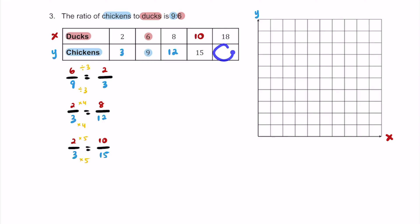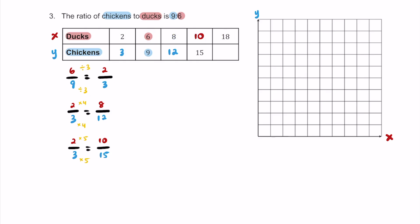To find this last blank with 18 ducks on top, 10 and 8 aren't useful factors of 18, but 6 is. Using the 6-to-9 ratio: 18 ducks on top — how does 6 become 18? Multiply by 3. So 9 times 3 on the bottom is 27. We'll have 27 chickens when there are 18 ducks.